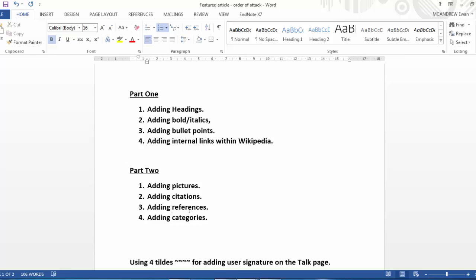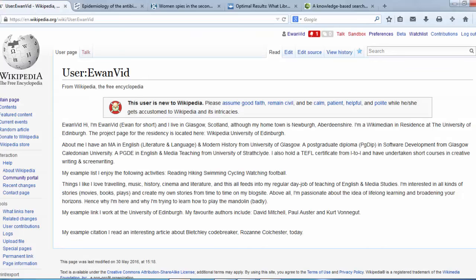We're going to spend the first part of this video adding headings, then we're going to add some bold and italics, and then some bullet points and some internal links. In the second part of the video we'll add some pictures, citations, references and categories. Okay, let's go back to the browser and let's begin.